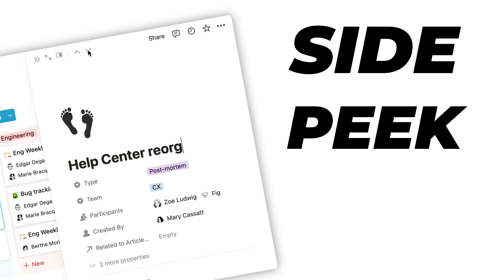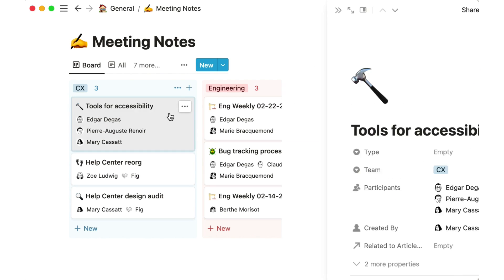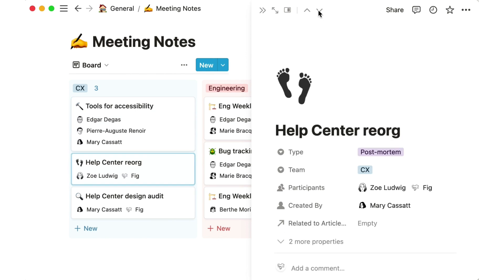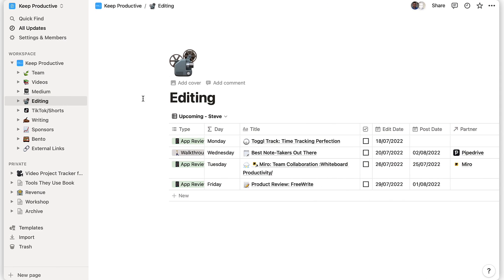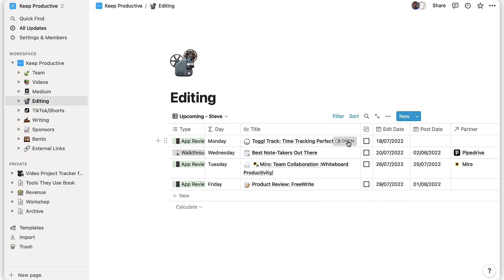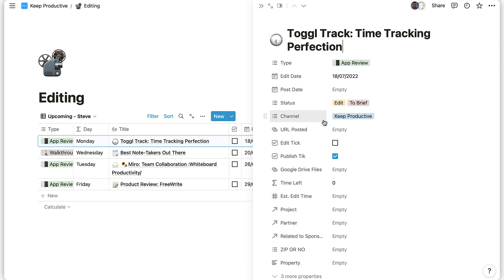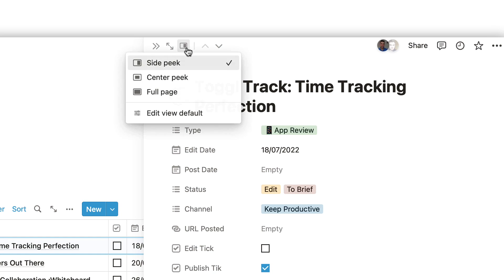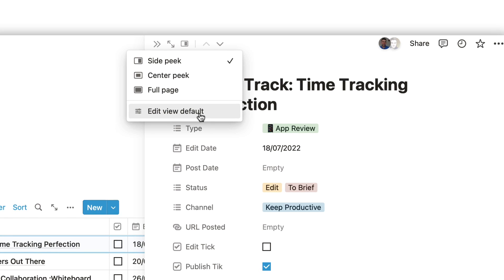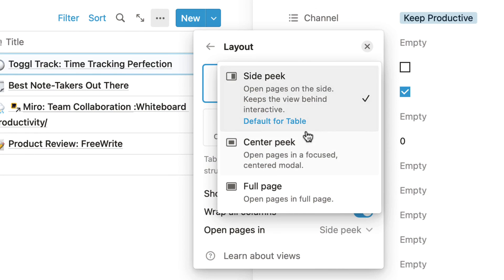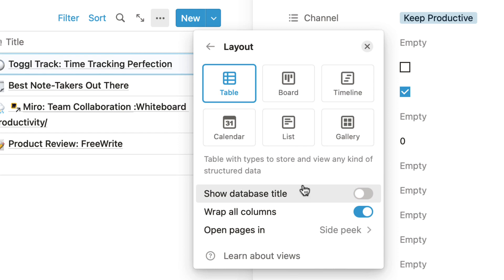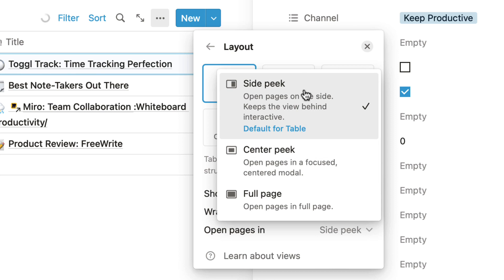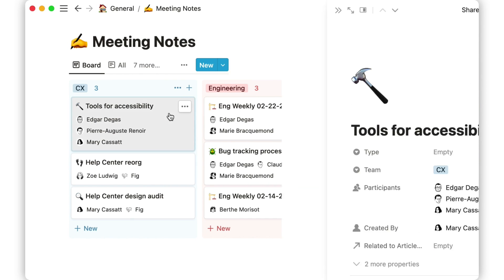Now, probably what you came here for — the side peek. You've all been using center peek, which is what they're now calling it; it used to just be opening a page in a database. They're introducing three views, two of which you've had before, but side peek is the new one. When you click into a database item, it'll pop up on the right-hand side, allowing you to scroll through pages and see content without the interruption of the full-screen view. You can still use center peek, which takes over your screen but shows things around the edges, or a full-screen view that zooms you straight into the item.